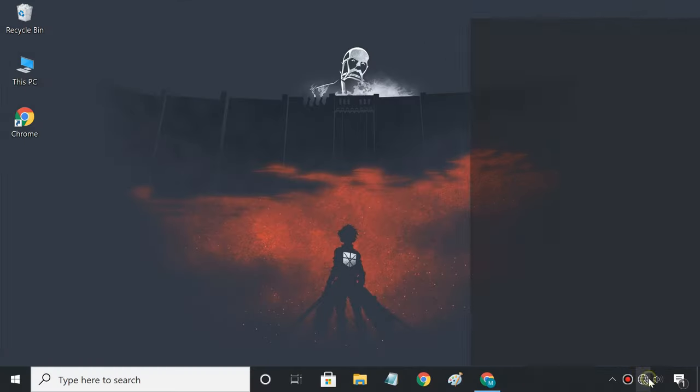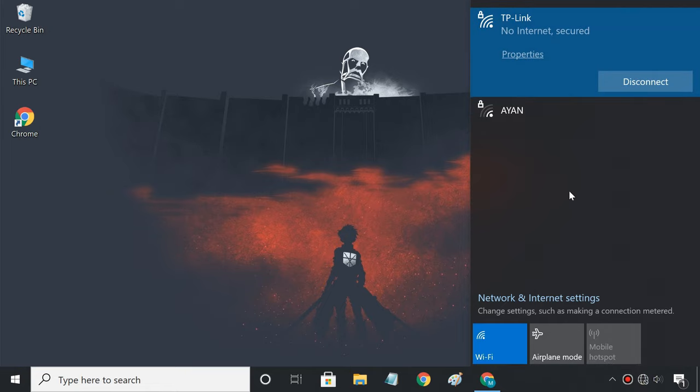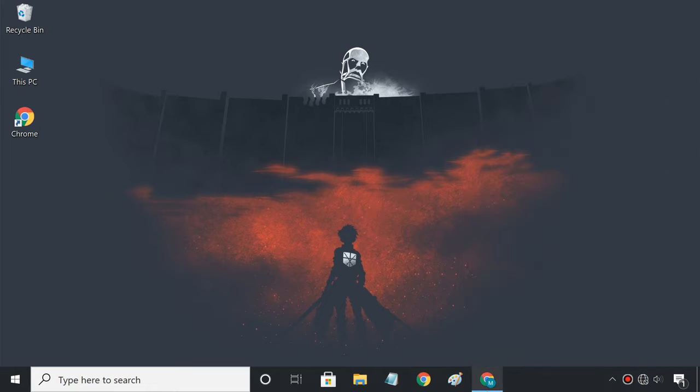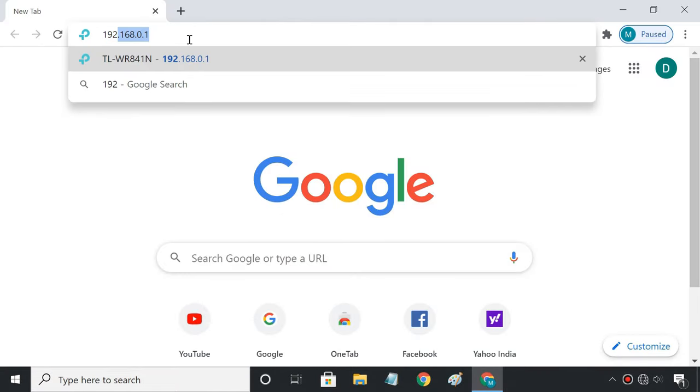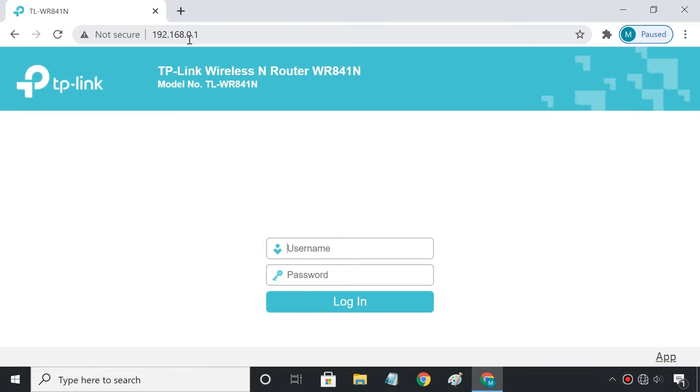First, connect your computer to your TP-Link router via Wi-Fi. Then, open a browser and access the TP-Link router web interface.